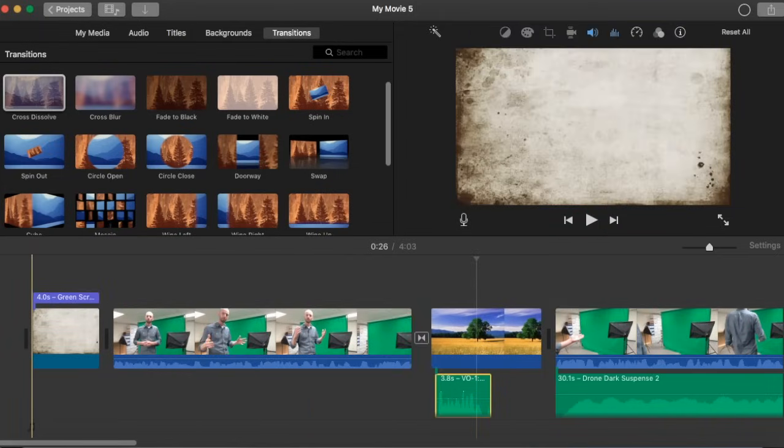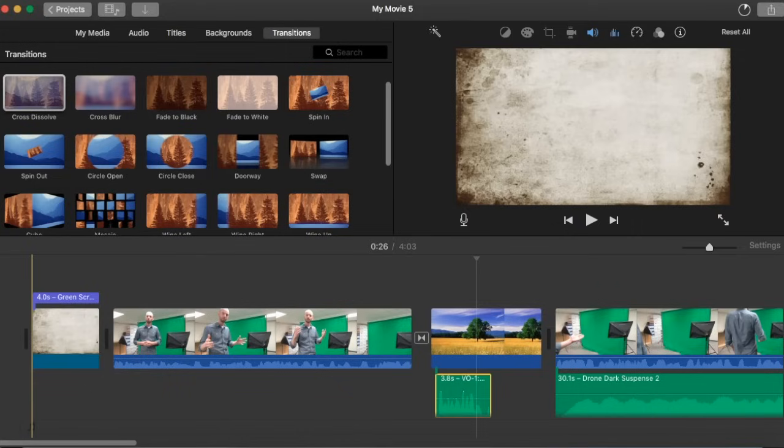Alright, so those are some of the basic features of iMovie. So that's going to do it for this one. I hope you've enjoyed it and found it useful. And if you are interested in learning more about green screen in iMovie, you can check out the video. I'll put a link right at the top here. And I want to thank you very much for joining me. Have fun making movies.